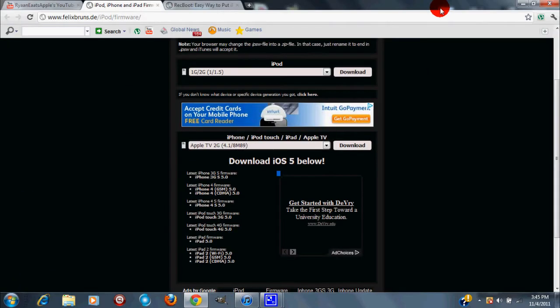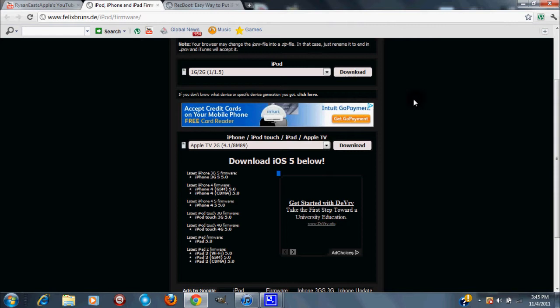Alright, now I have that cleared up. After that, what you want to do is open up your internet browser. If you guys are using a Windows computer and you're using Internet Explorer, you cannot use that for this part of the tutorial because IPSW files are not compatible with Internet Explorer. So you're going to have to download and use Firefox, Google Chrome, or Safari.